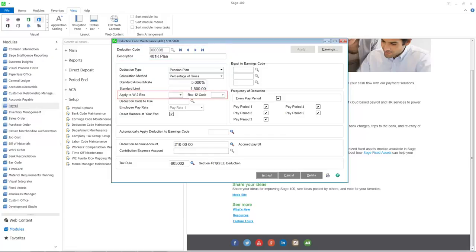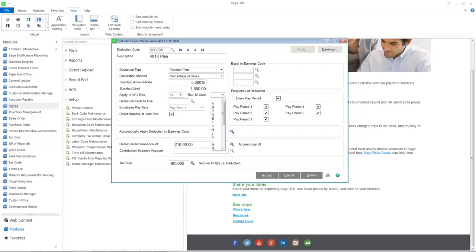A new option has been added allowing you to include year-to-date earnings in box 12 or 14 on the W-2 form. If you select box 12, you will need to choose the code that applies to this deduction.